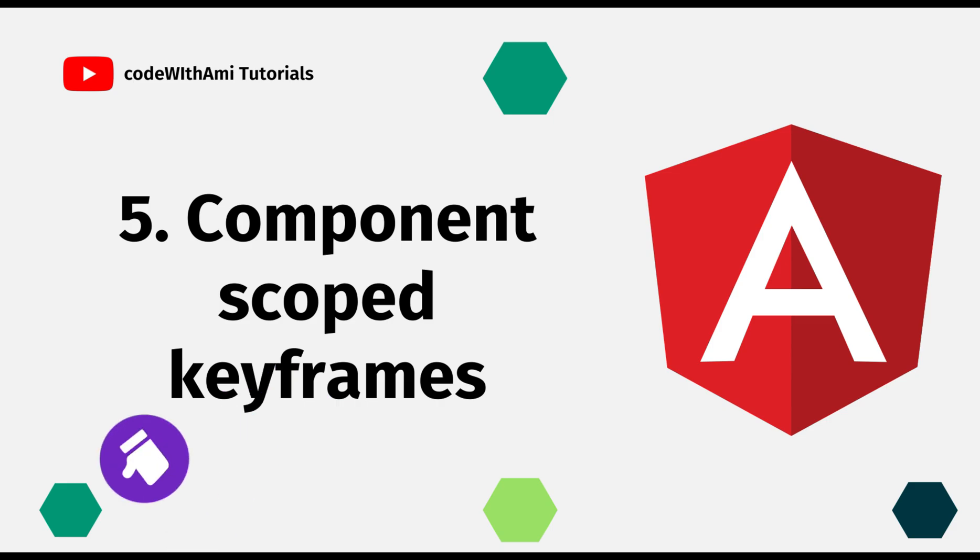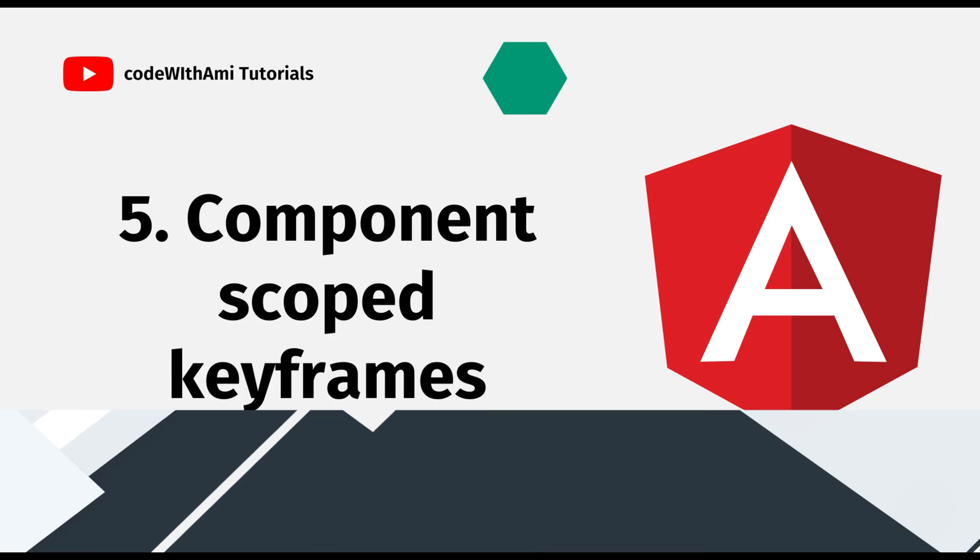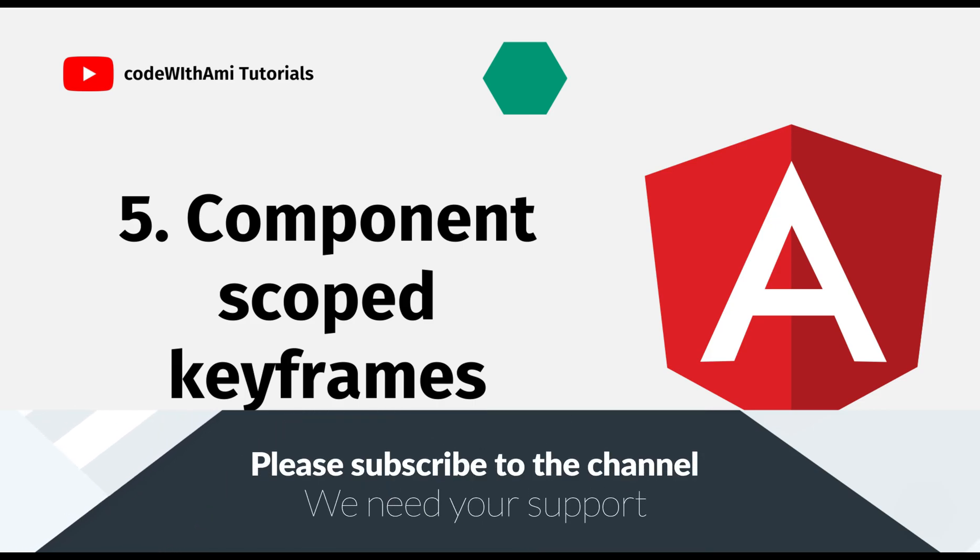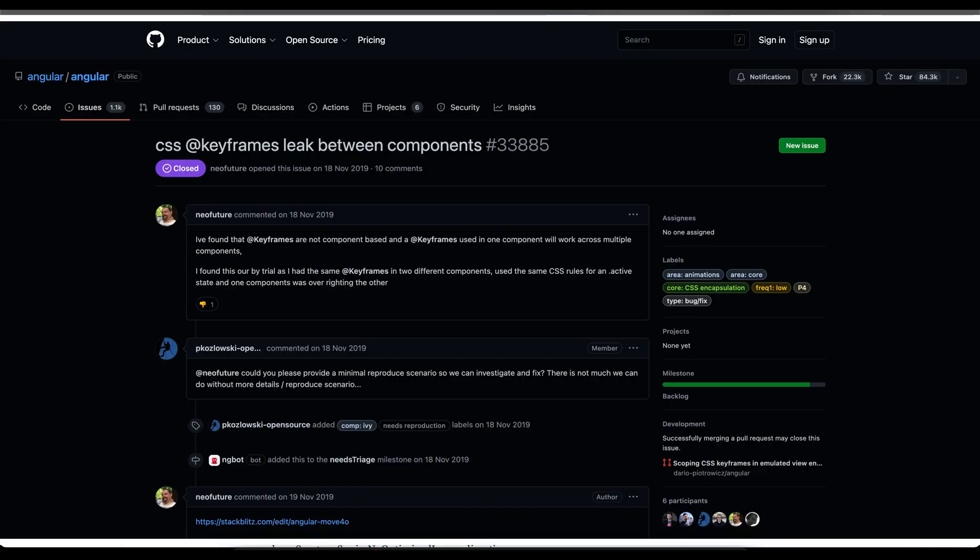The next thing is component scoped keyframes. This one is really important. For a long time there was a problem with CSS frameworks. They didn't seem to be important to be able to write keyframes. Multiple times in my life keyframes leaked or were overlapped by other keyframes with the same name.